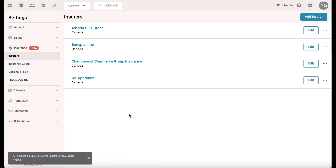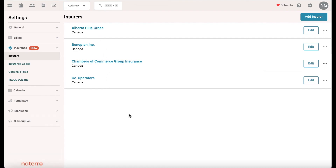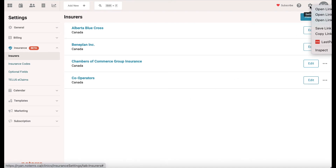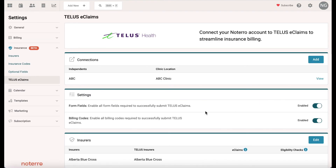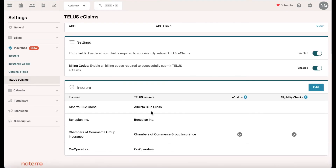If I go back to that e-claims page, you'll see we have a number of insurers listed. We also let you know who processes e-claims and who supports eligibility checks. Within the system you can also send an eligibility check to see what kind of coverage a patient has or if they have any coverage remaining.